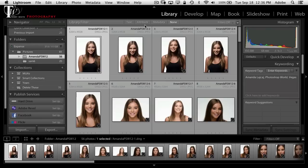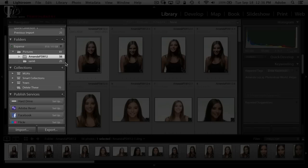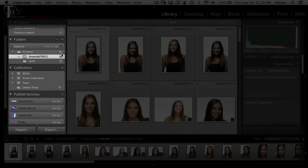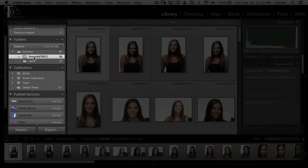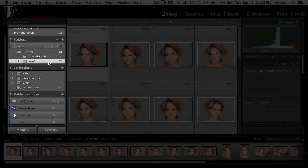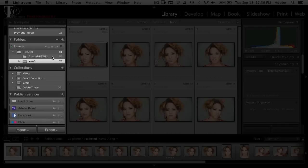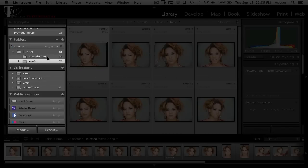I just created a catalog this morning. This catalog has photos from two shoots — it's got 81 pictures altogether. It's got the Amanda shots I did at Photoshop World and the Samantha shots I did recently in my studio. These are just in the folders — the actual images on my hard drive — and they are not in any collections yet.